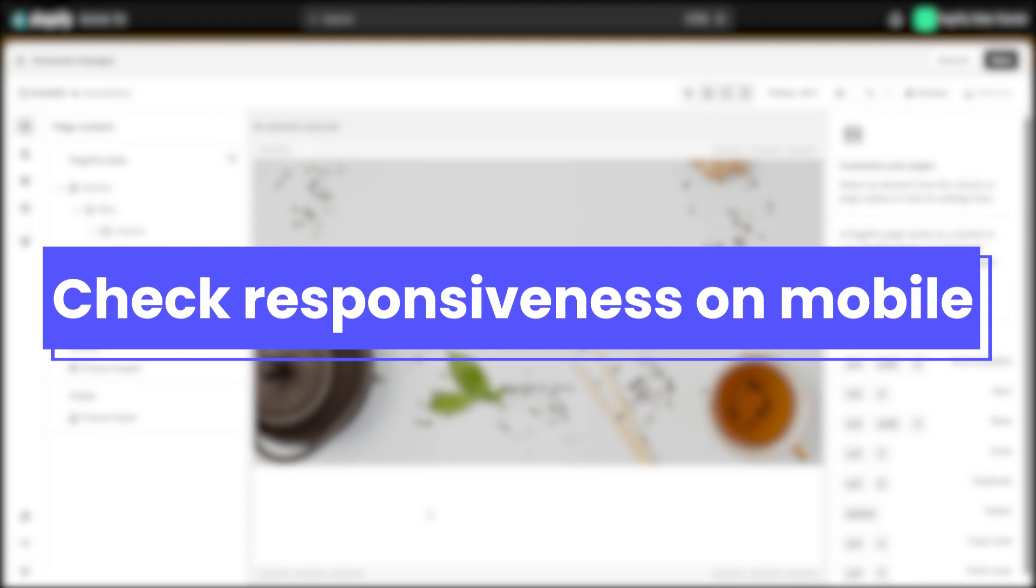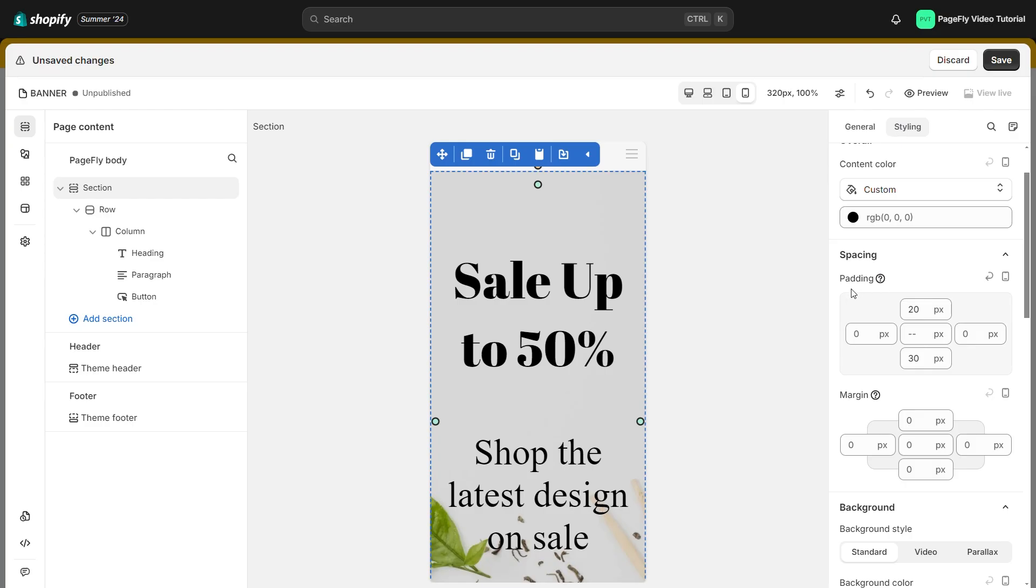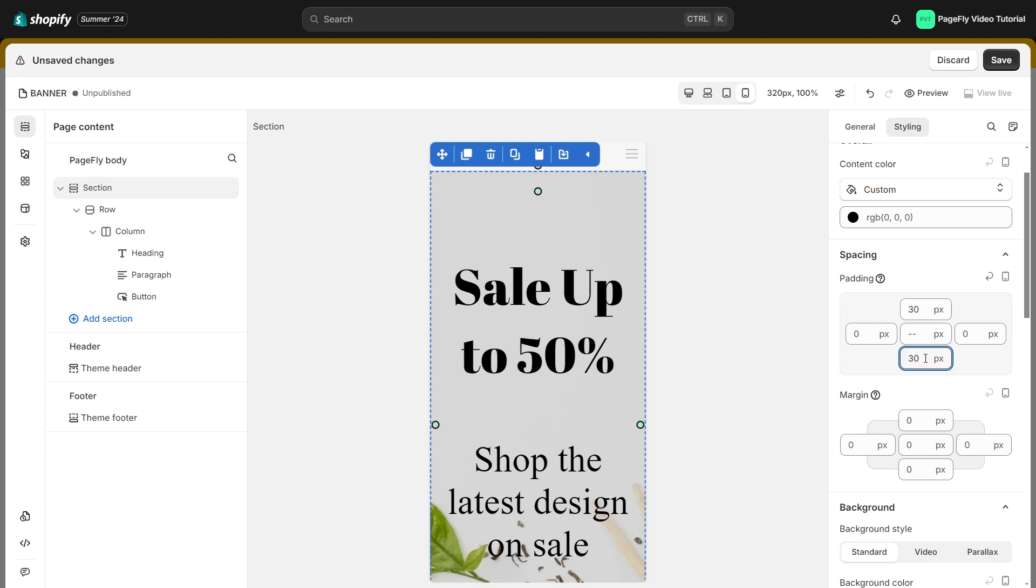Before publishing the page, don't forget to switch to mobile view to check responsiveness. Feel free to adjust the padding for the whole section or adjust the font size for the text.